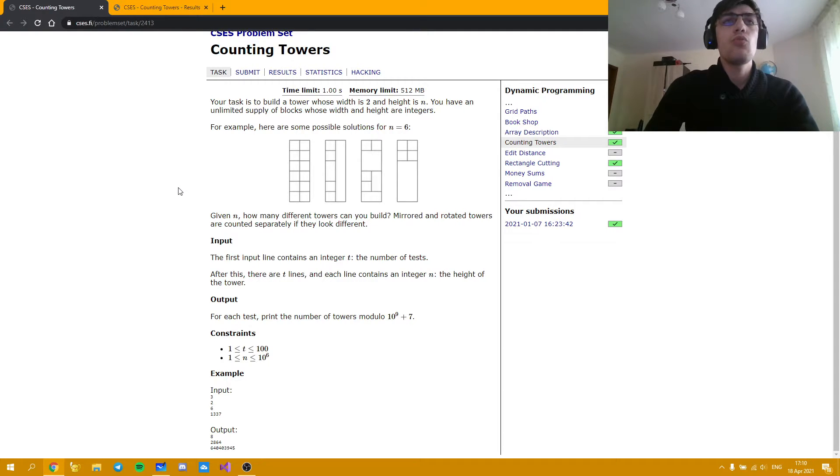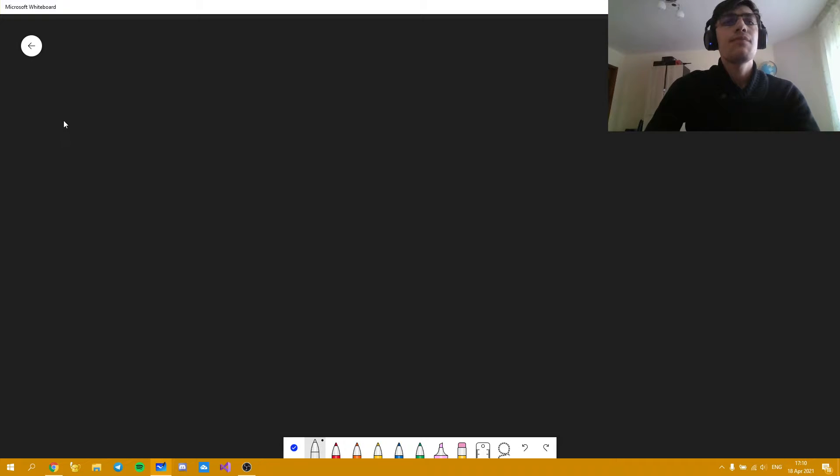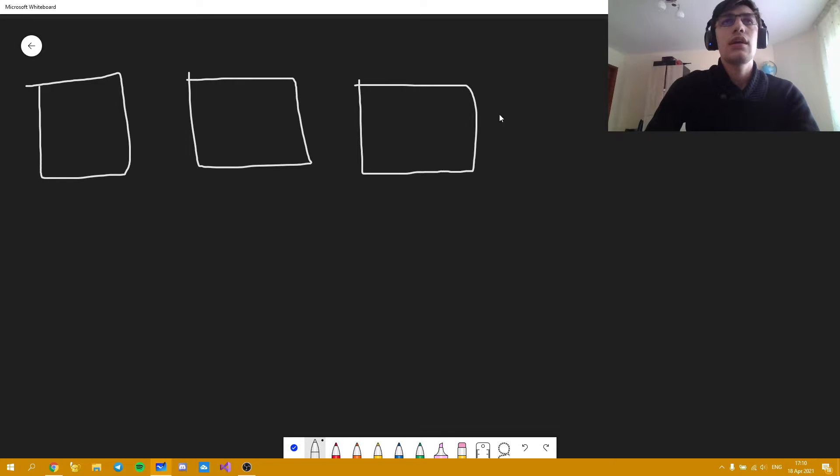So let's begin with the solutions for n equal to 2. There are 8 solutions. I'm going to draw a square for each of them because the width is 2 and the height is 2 as well.